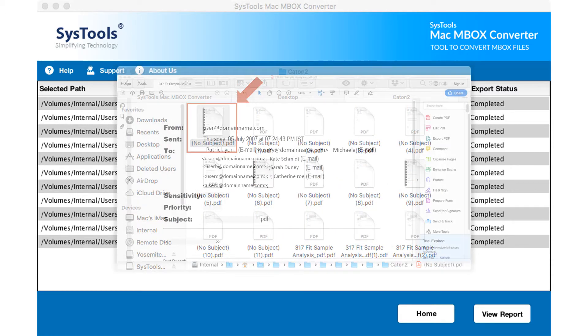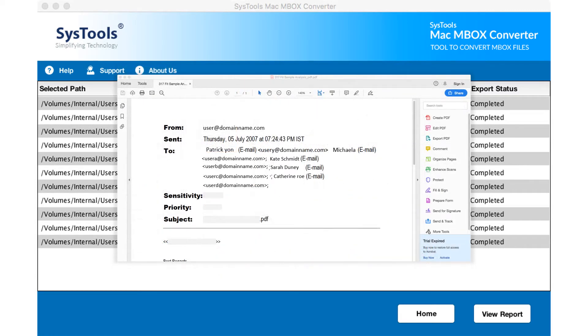In this video, you saw the simple and efficient method to convert Mac Mbox files to PDF file format successfully.